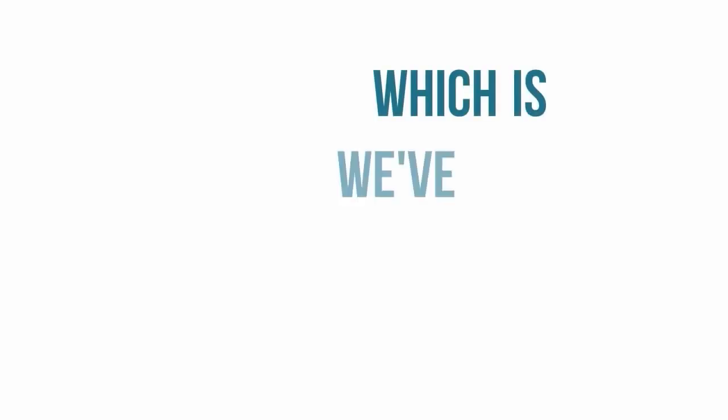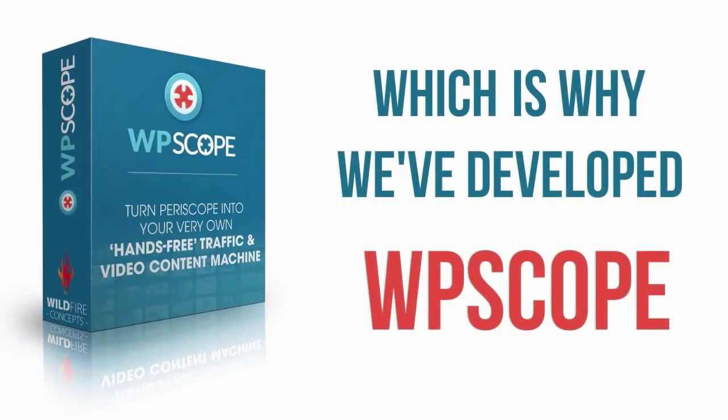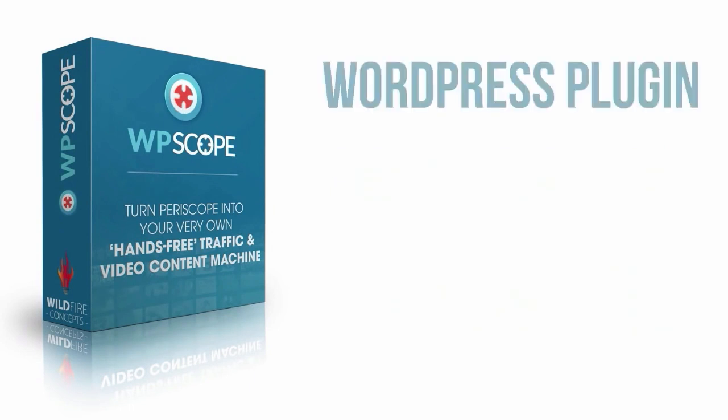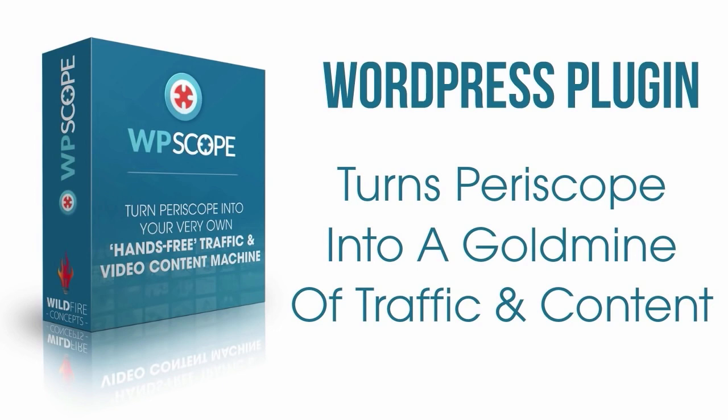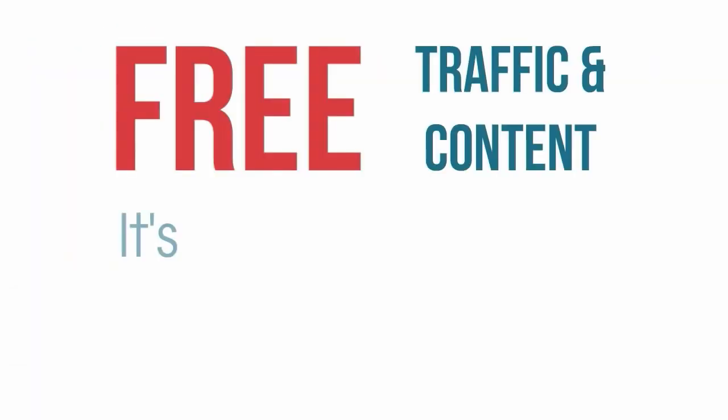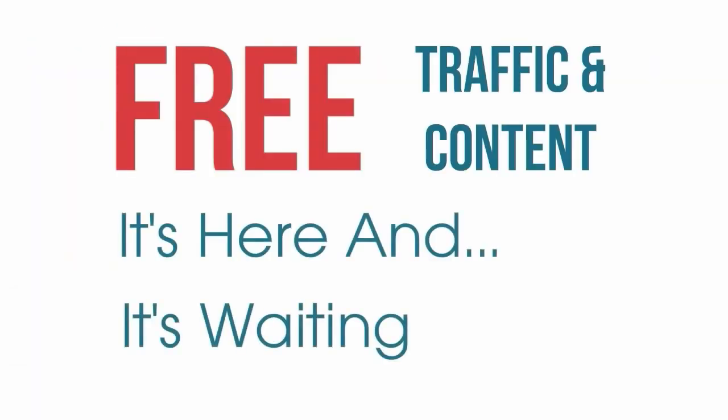And that's why we've developed WPScope. This is a unique WordPress plugin that turns Periscope into a goldmine of traffic and content. It's free, it's here and it's waiting for you.